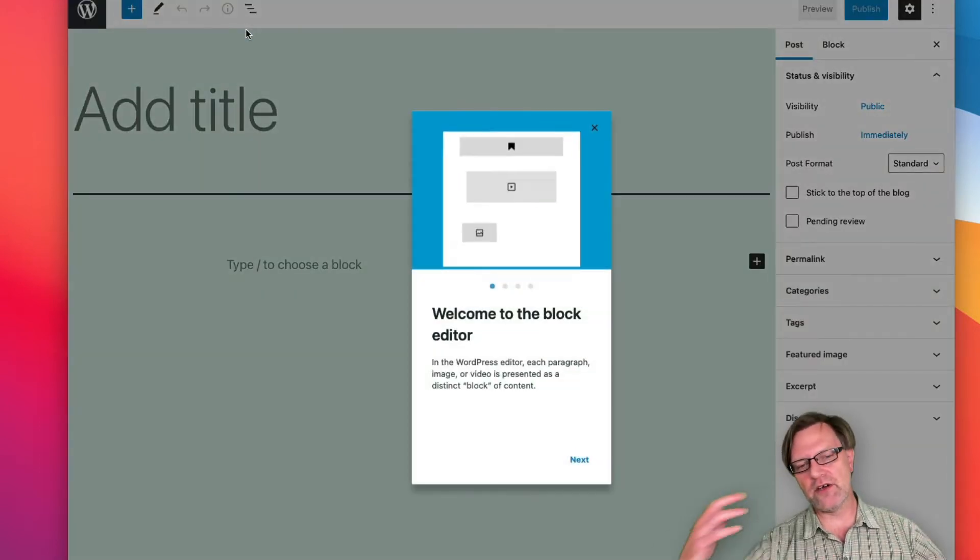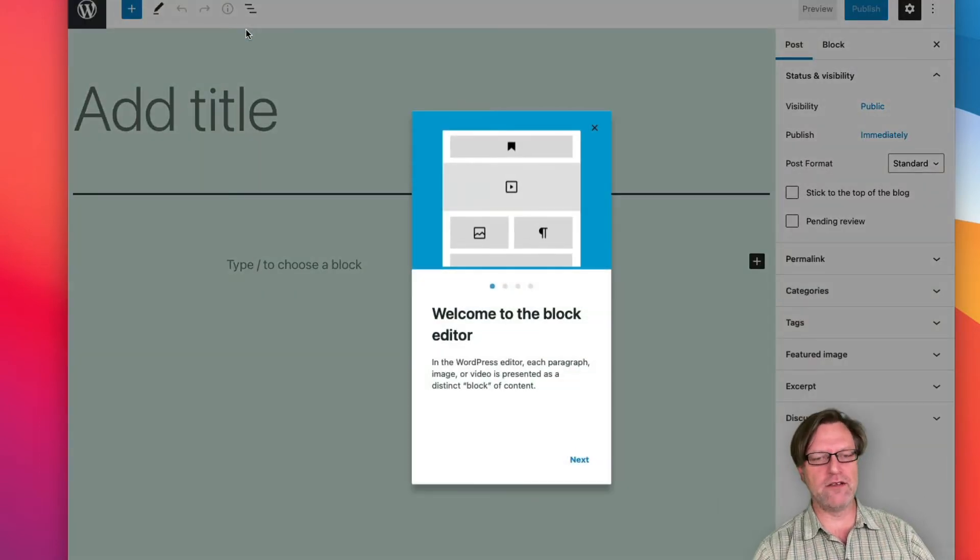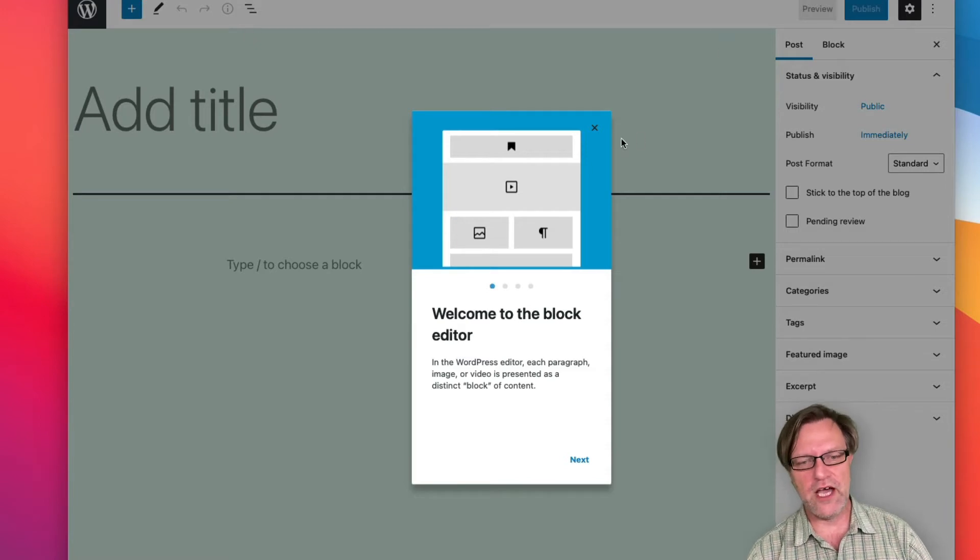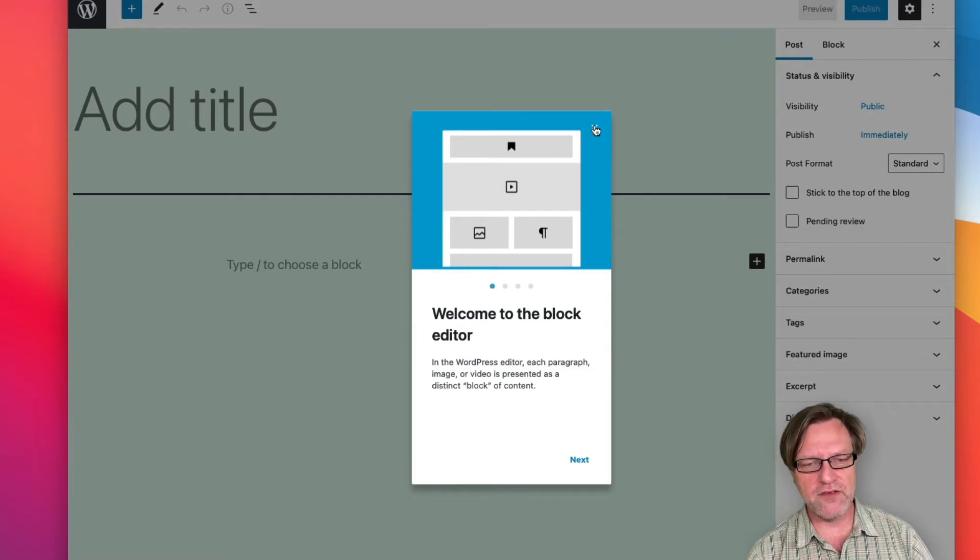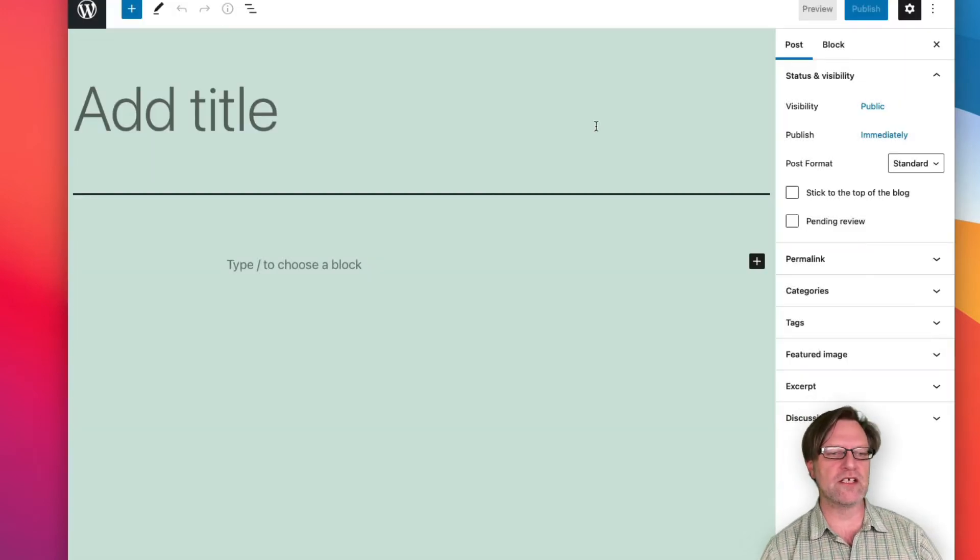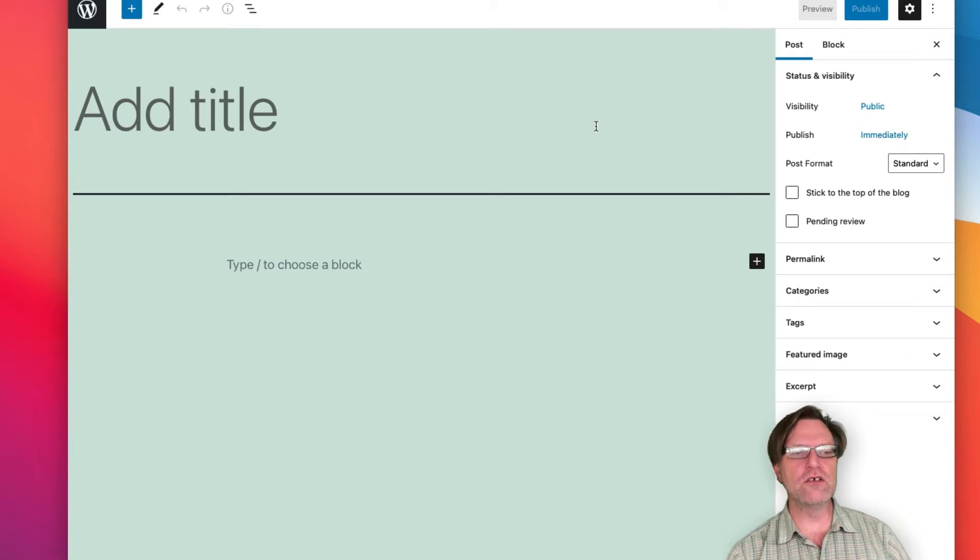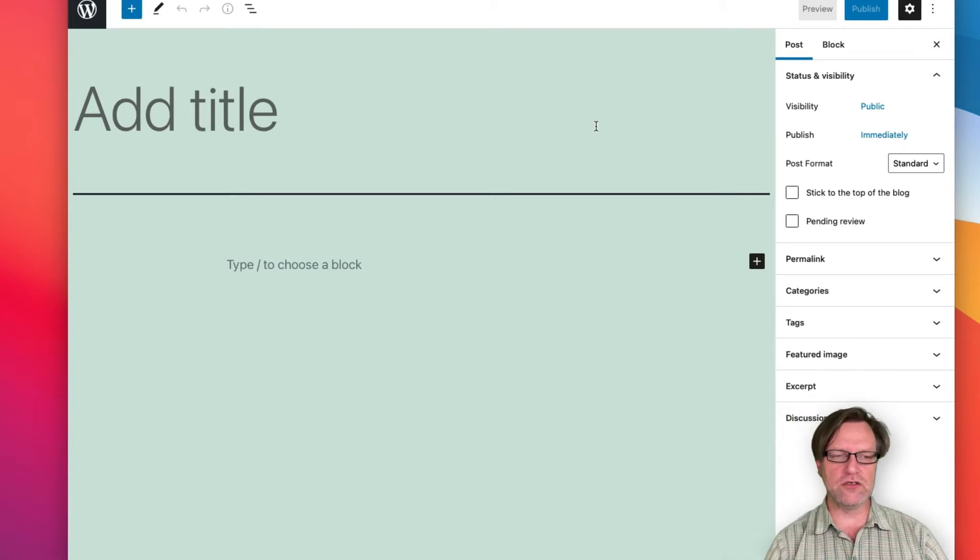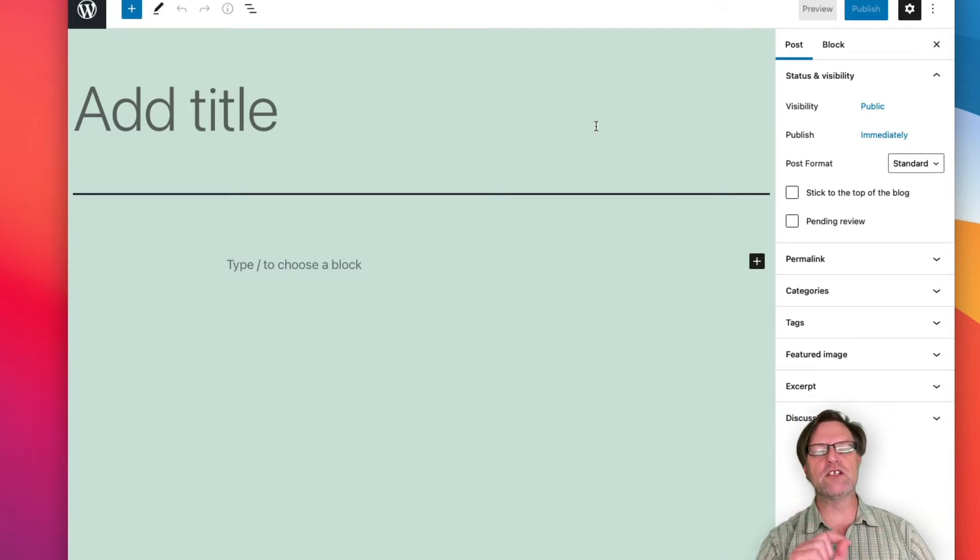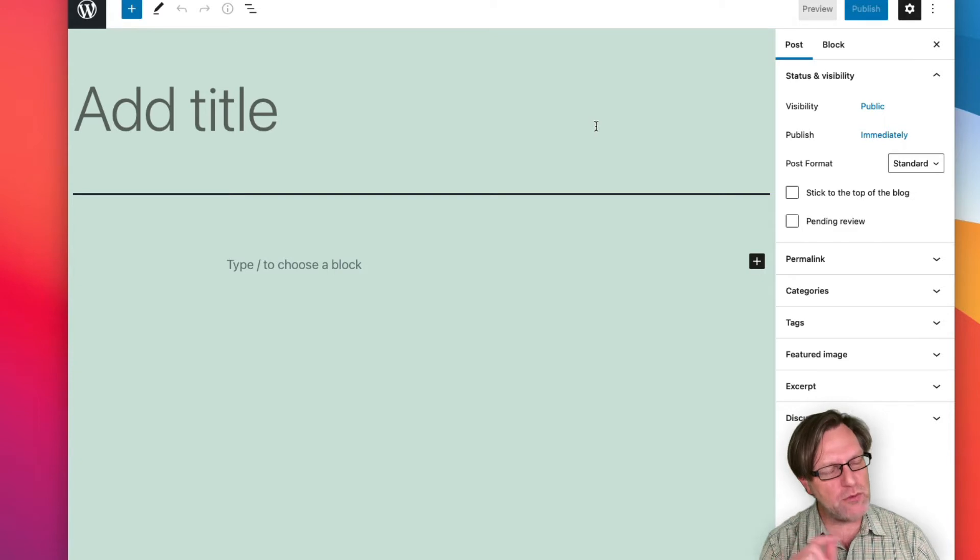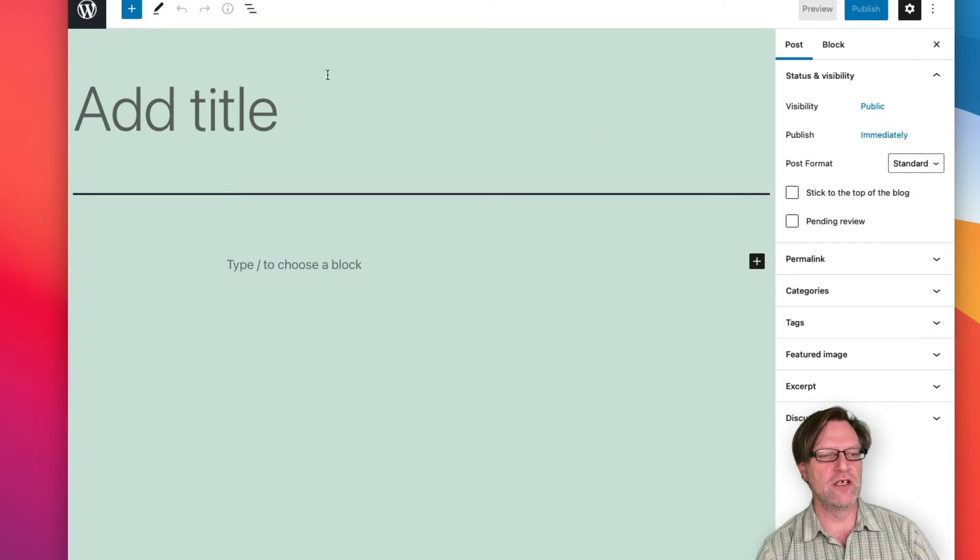Then you arrive at another look, and the first time you get here it says welcome to the block editor. I will cover the block editor in a later video, so I'll just close that one. When you create a new post, and later on we'll see it's kind of the same when we create a page.